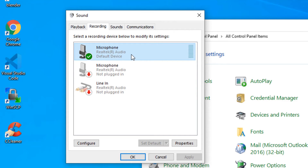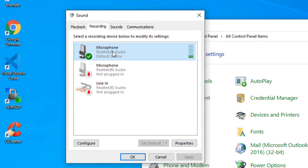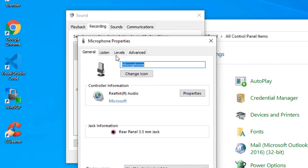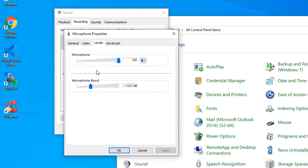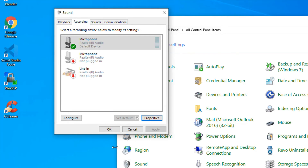Next, select the microphone and click Properties, then move to the Levels tab. Make sure the microphone level is set to maximum. Once done, apply the changes and click OK.